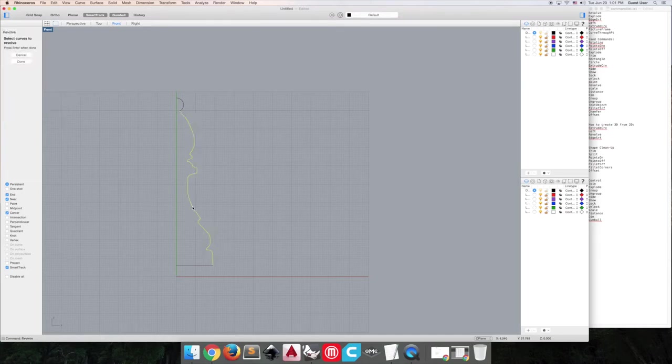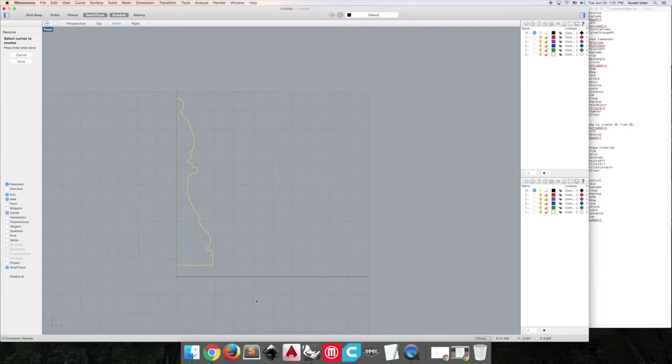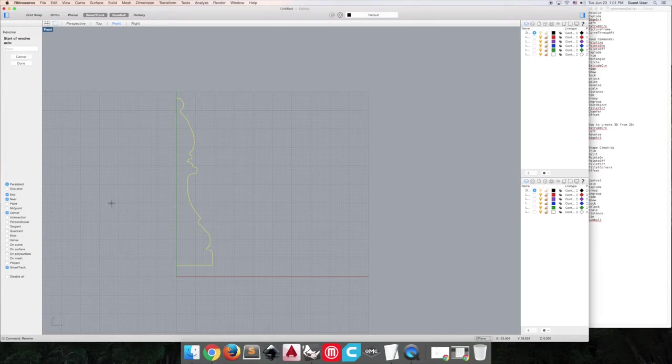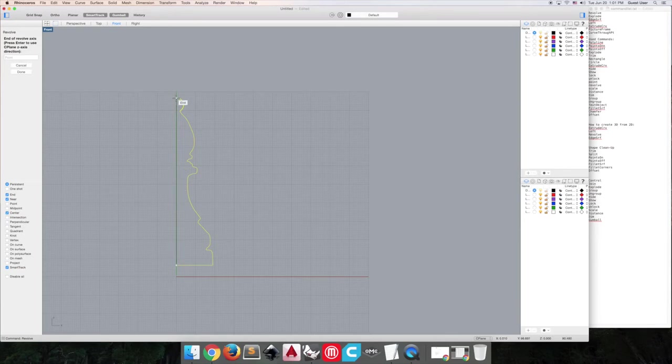What we'll do is we'll select the curve we want to revolve, hit enter. It'll ask you the start of your revolve axis, so you'll put down your base point and you'll want to connect that with the other point in your profile.